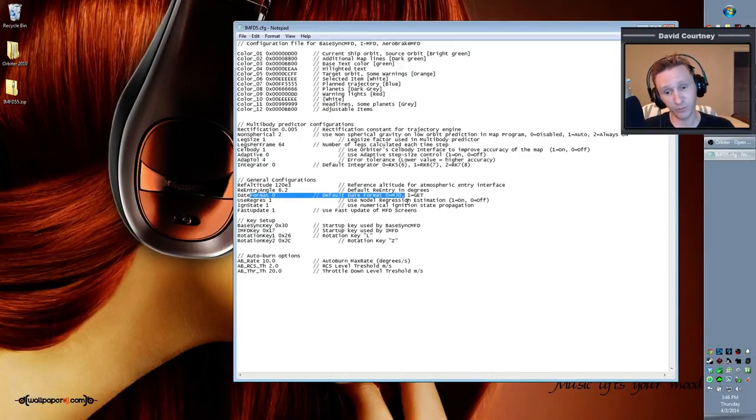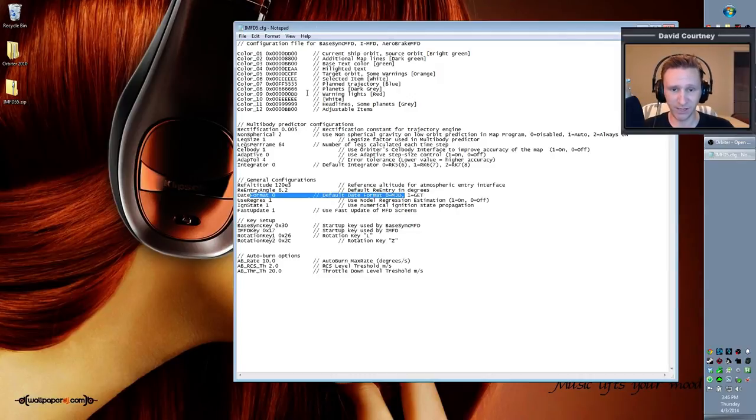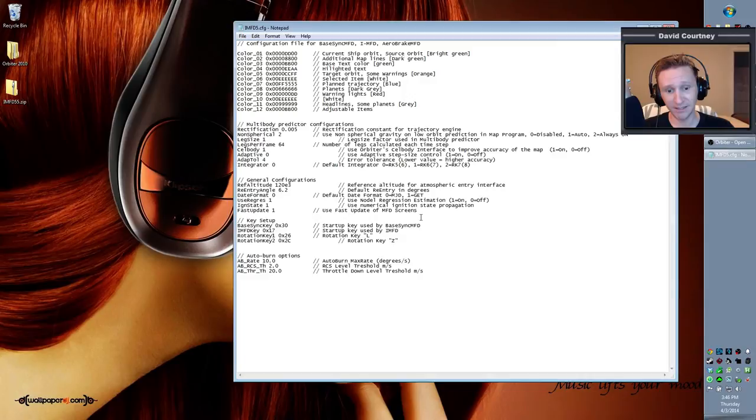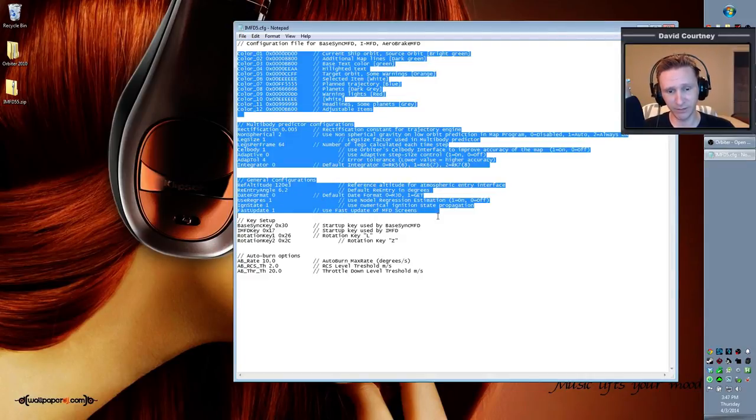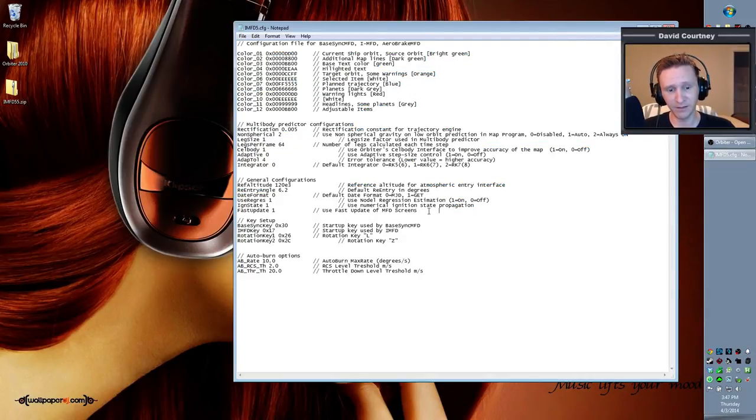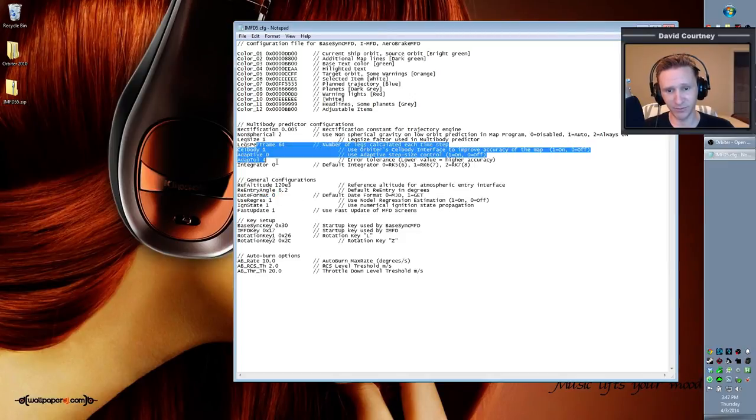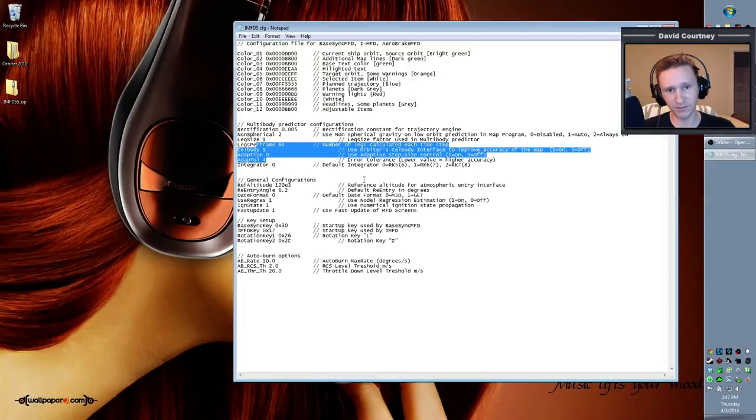Now it's worth pointing out that you can't, you don't have to change, I don't think you have to change any of this stuff technically. You can inside of IMFD, even without changing the configuration file, inside of IMFD I know you can change the date format. I think you can change these other things as well. But the problem is that those changes aren't persistent.